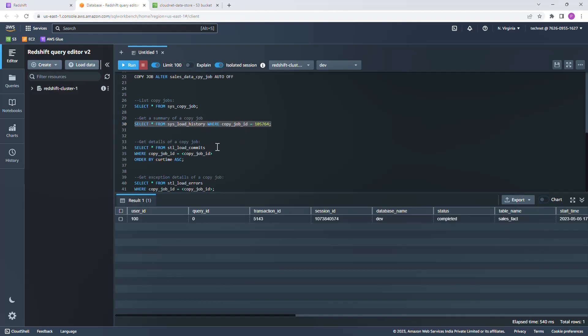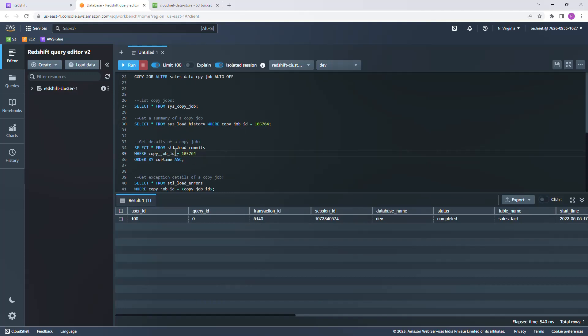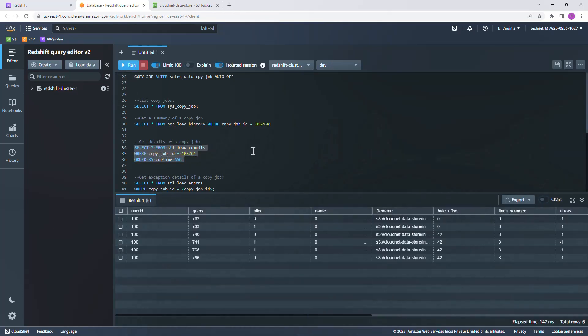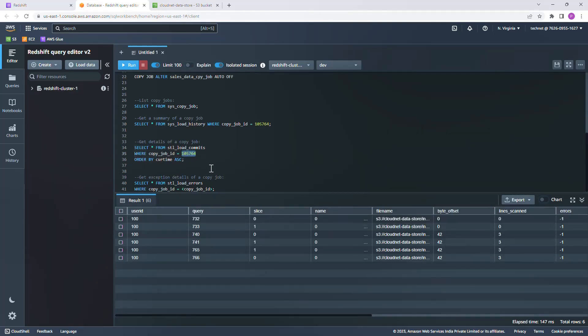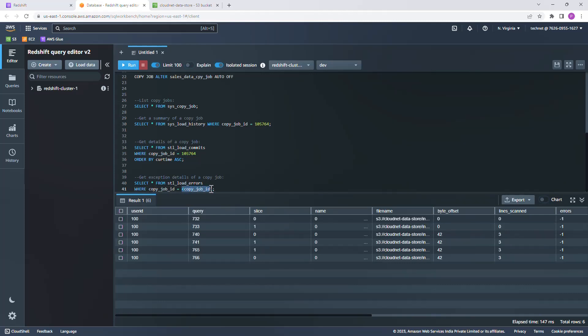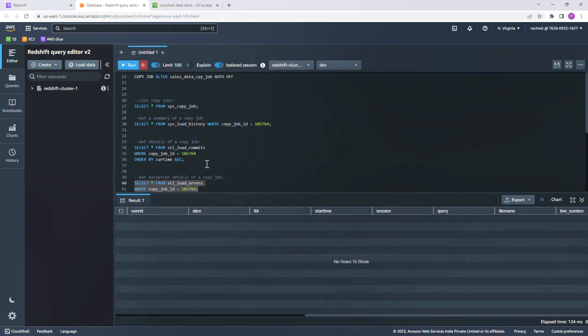To get more details about each run, there is another query which we can run. It's basically select from the stl_load_commits with the copy job ID. Let's go ahead and run this. In case of any errors which happened during the job run, we can get those error details from stl_load_errors table. At the moment I don't think we will have any errors, but let me just go ahead and check for this job ID. No, there are no records available.